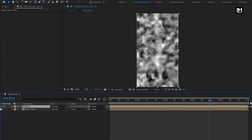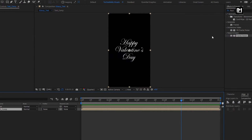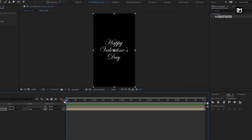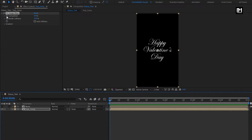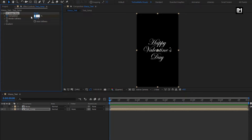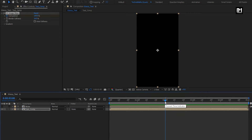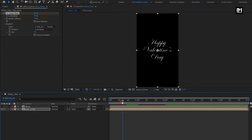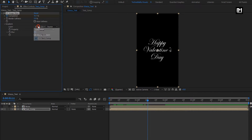Now hide the noise composition. For text composition, in effects and preset, search for CC Image Wipe. Add it to the text composition. At start of the timeline, for Image Wipe, create a keyframe for completion. Change it to 100%. Now go to 2 seconds. Change completion to 0%. Change border softness to 5%. In gradient, change layer to noise. You can see the preview.